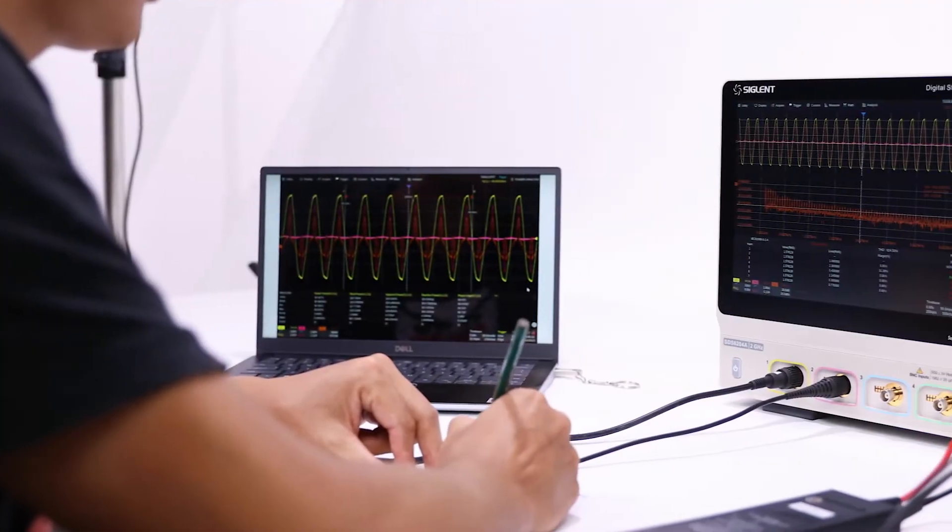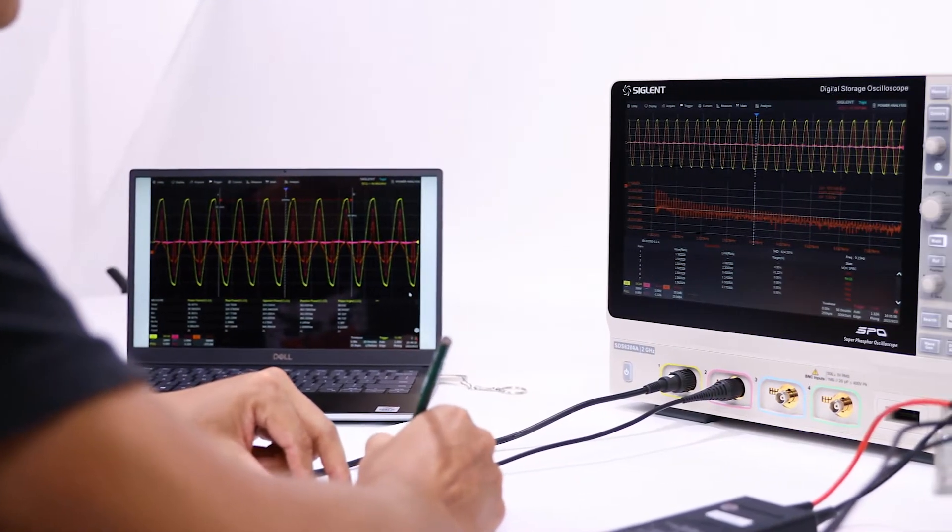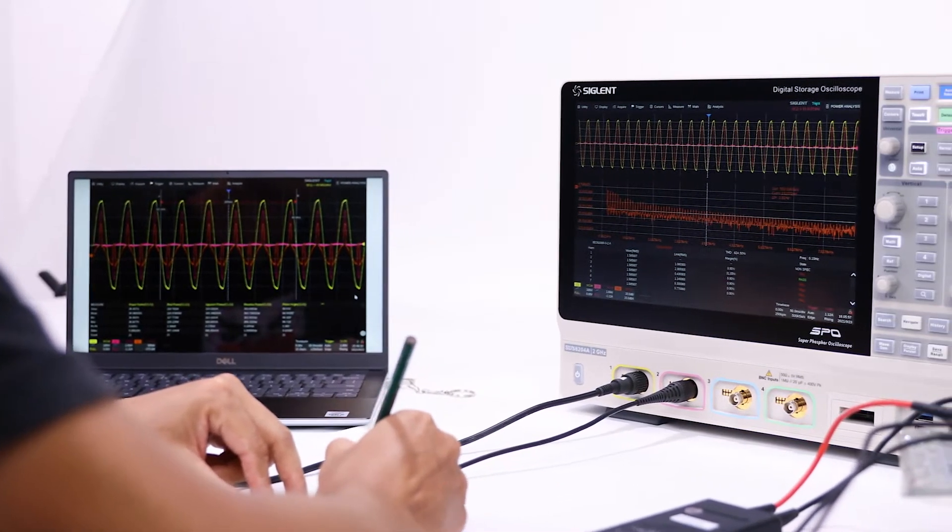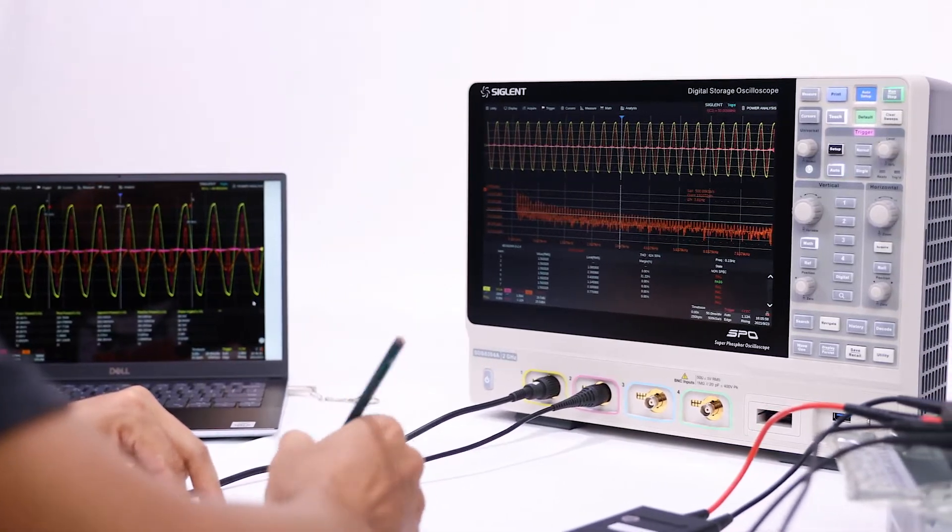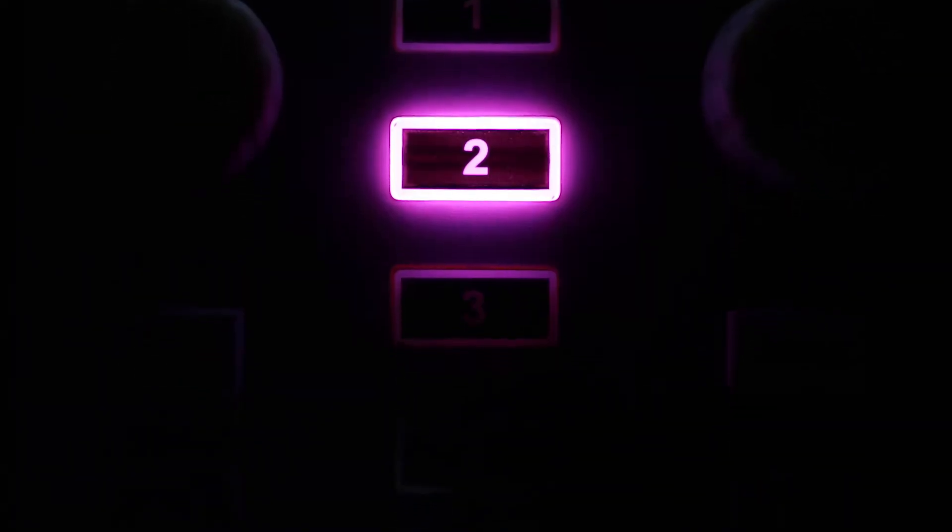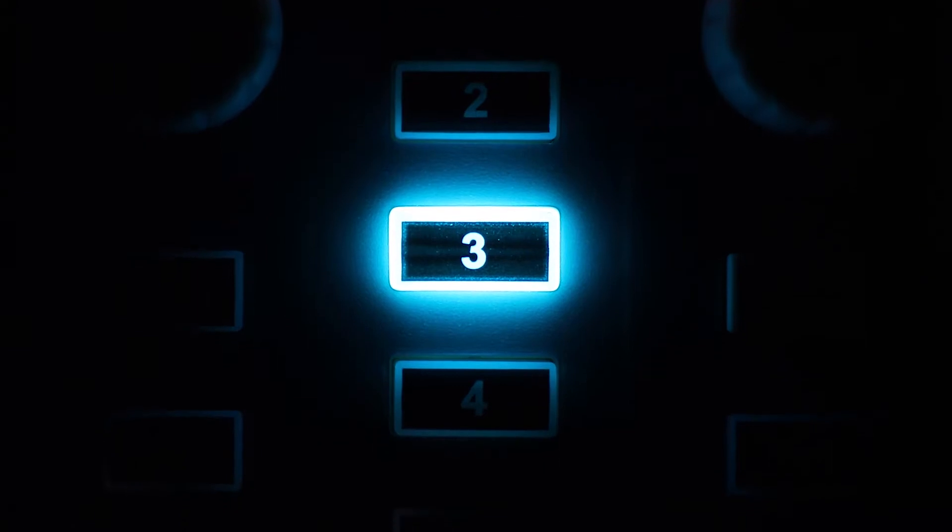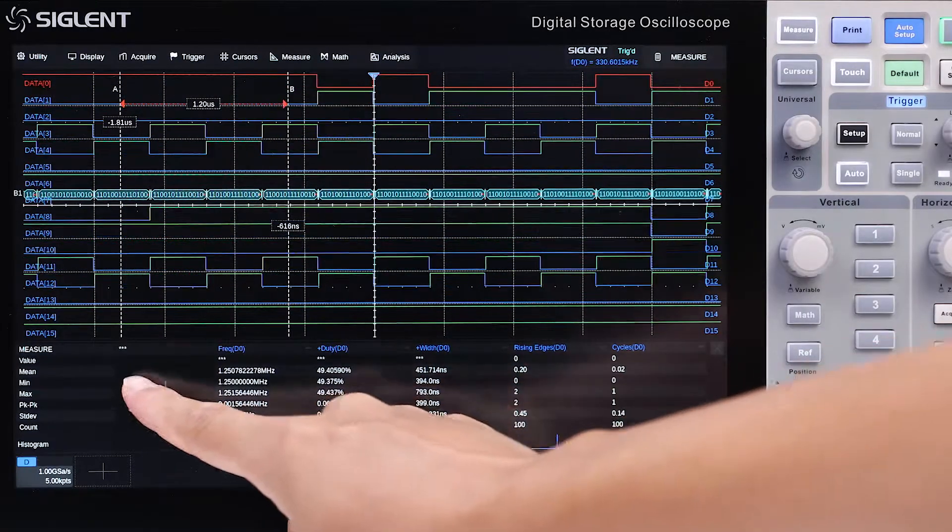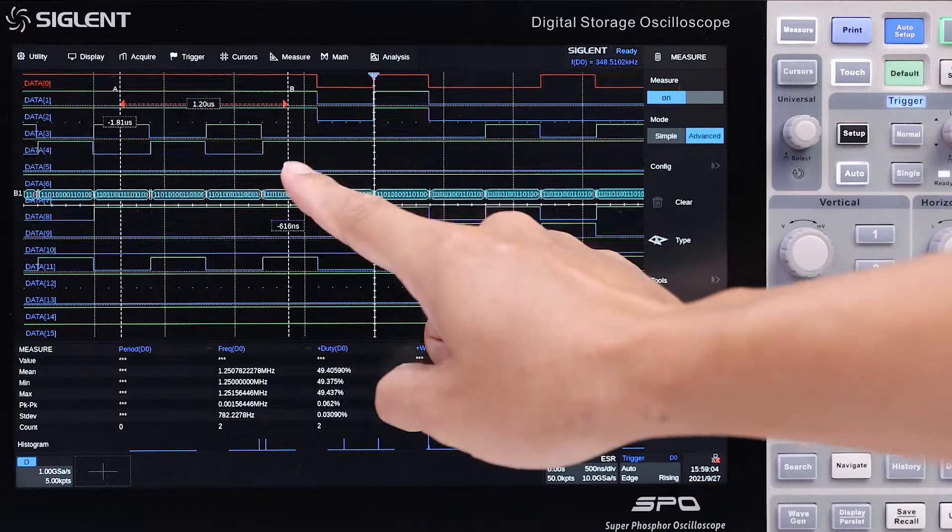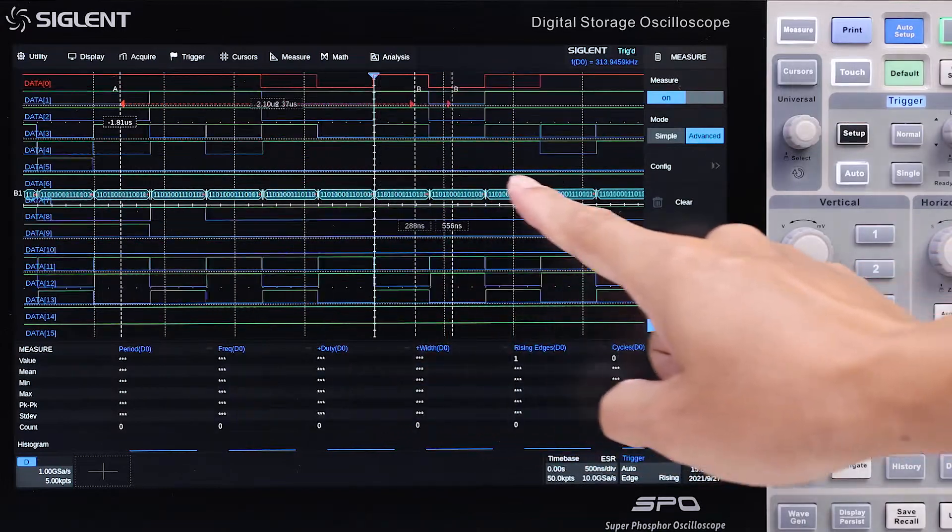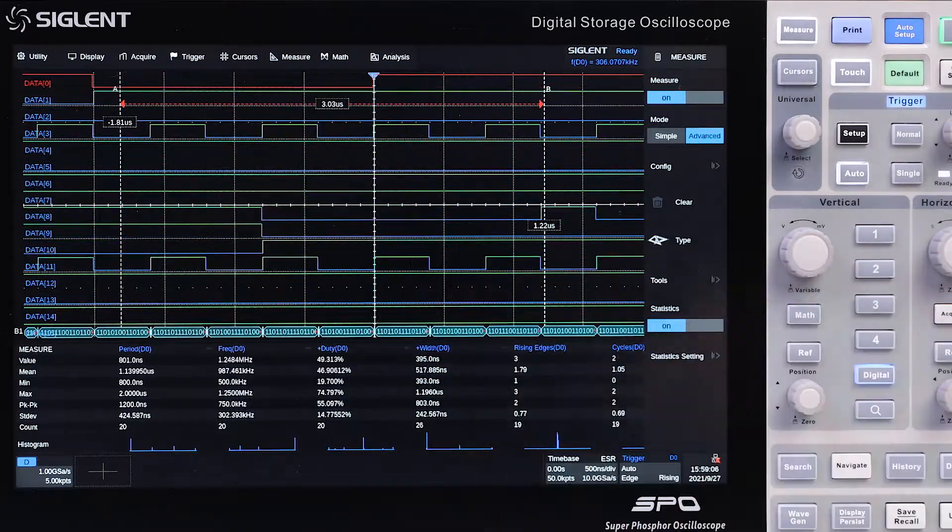The Siglent SDS-6000A oscilloscope can help you achieve more in today's challenging R&D environment. The modern form factor balances ease of use and desk space. The large size and high resolution touch screen provides intuitive control and clear information for faster debugging.